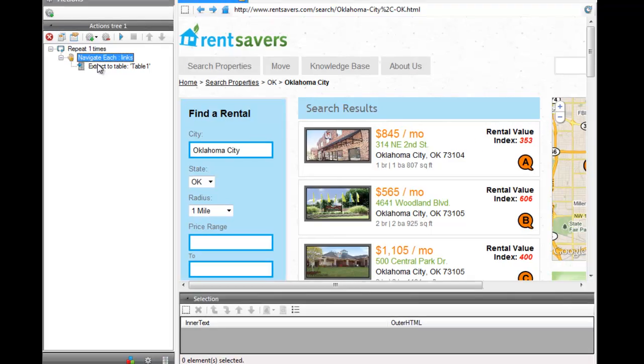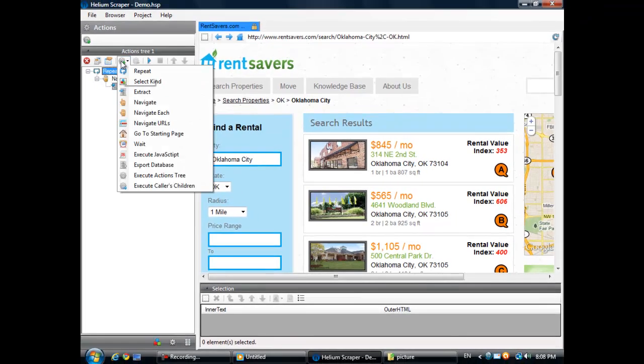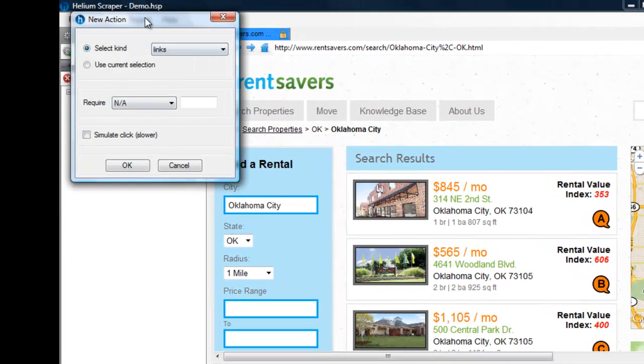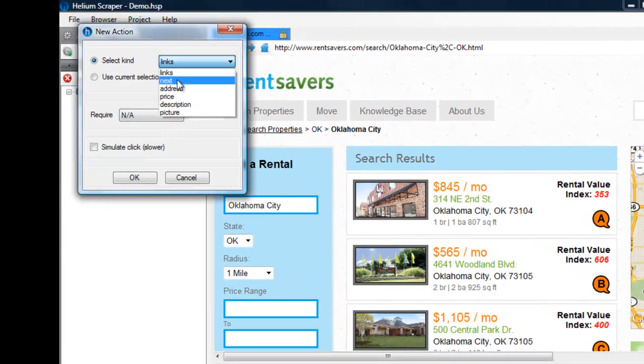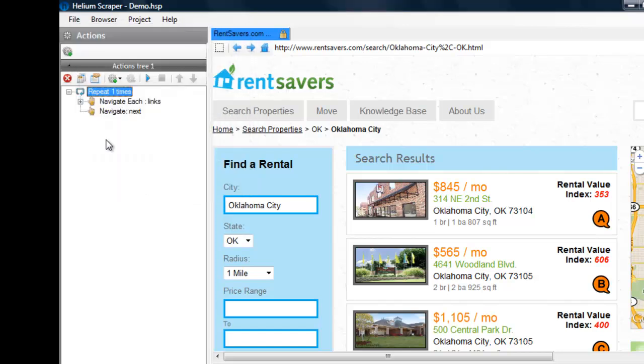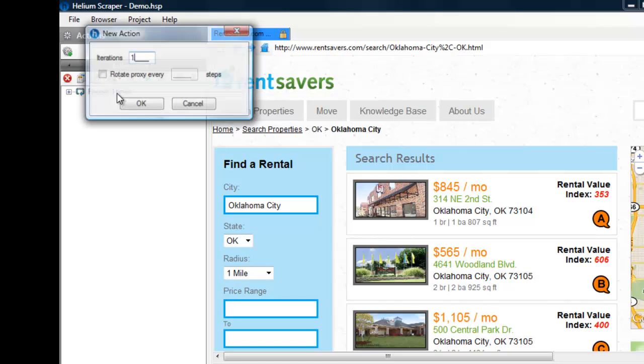Now, let's add a Navigate action to navigate through the Next button. I'll require one item. Let's repeat five times so it navigates through five pages.